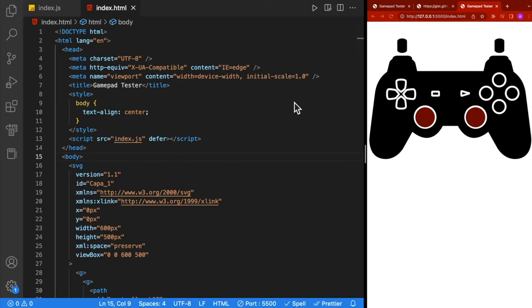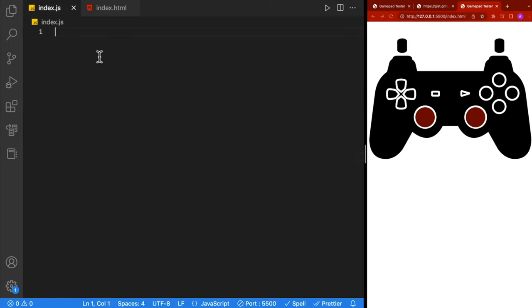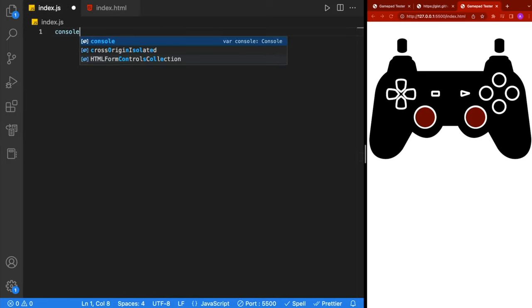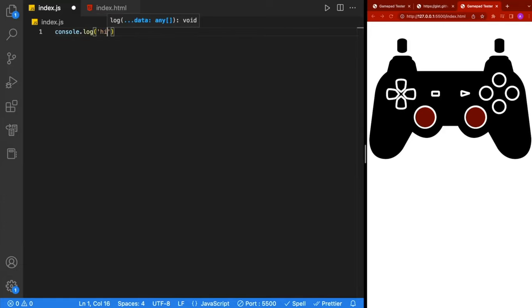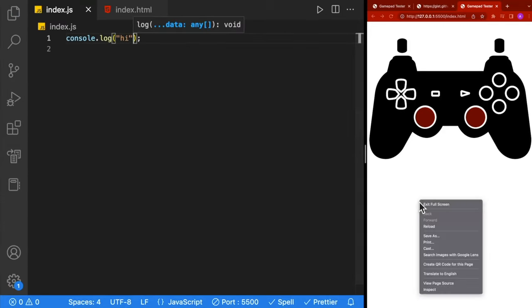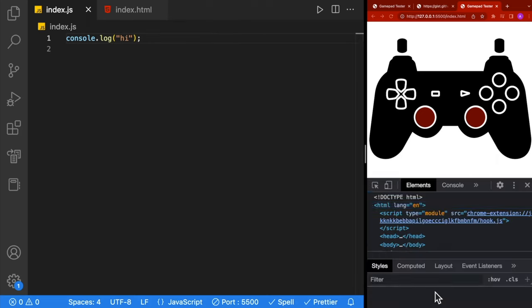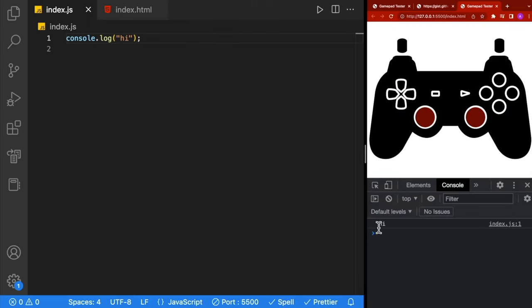Let's jump into our index.js and confirm that everything is working as expected. We'll write a console.log, then go to Chrome, open inspect, click on console, and double check that it says hi.